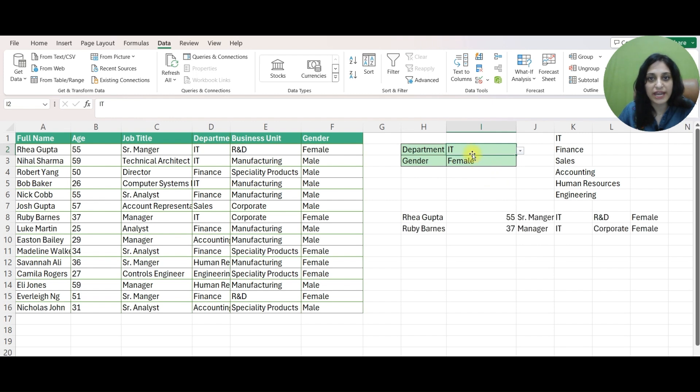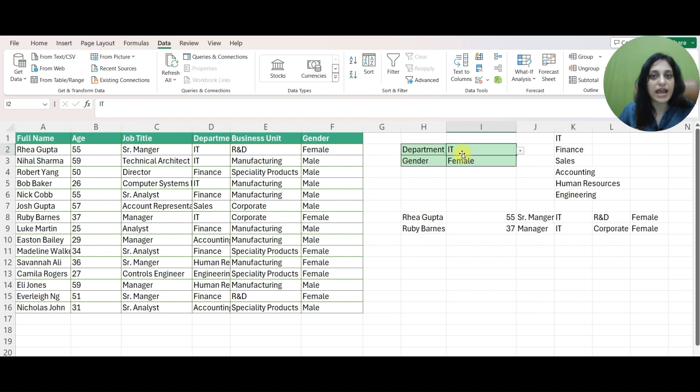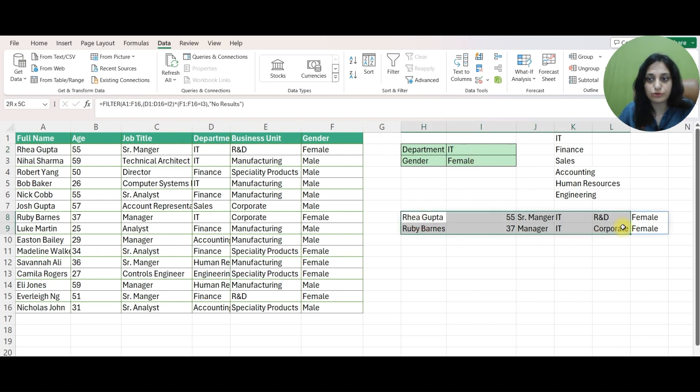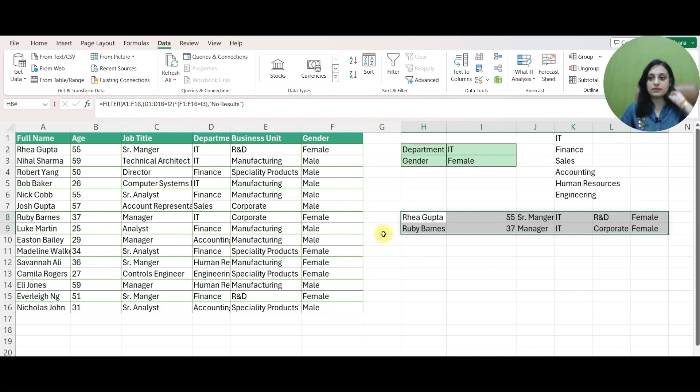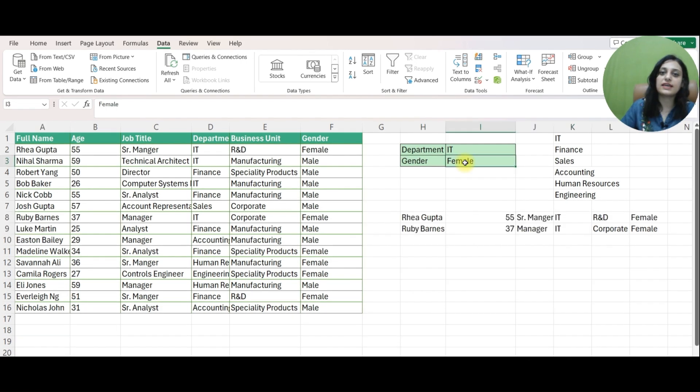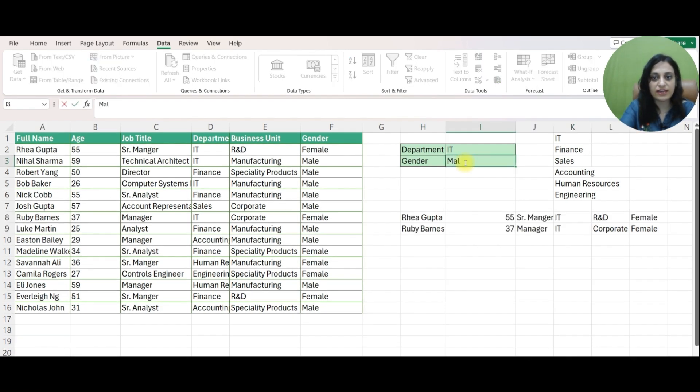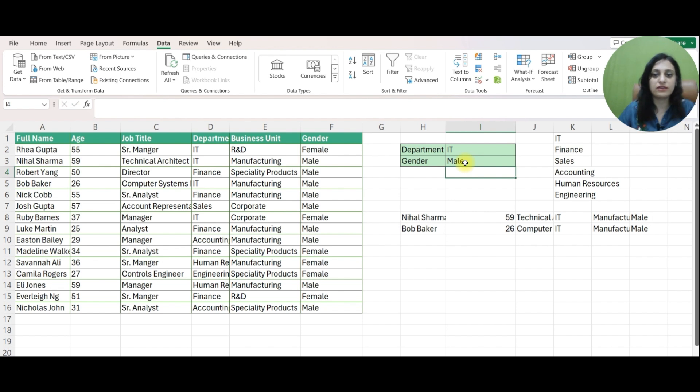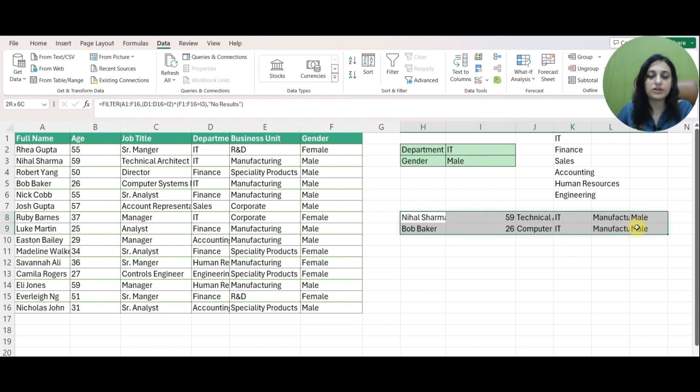If I switch it to IT I am getting these two RESULTS. So from IT DEPARTMENT where the gender is FEMALE I have two of my RESULTS. Again this is dynamic. If I change any value the RESULT will vary. So I change it to MALE and accordingly the RESULTS changed.